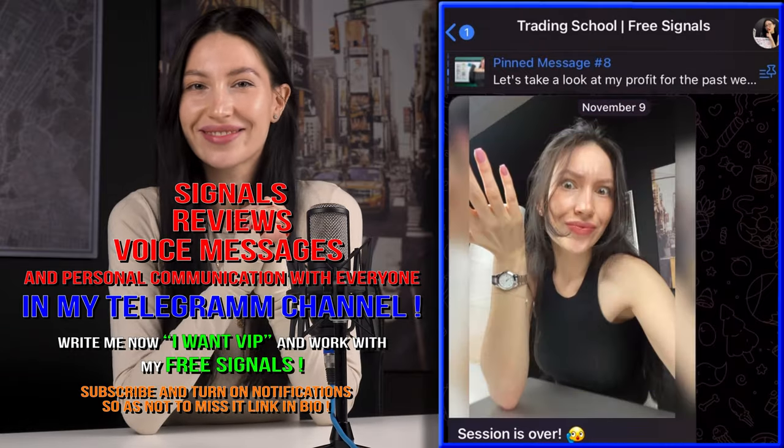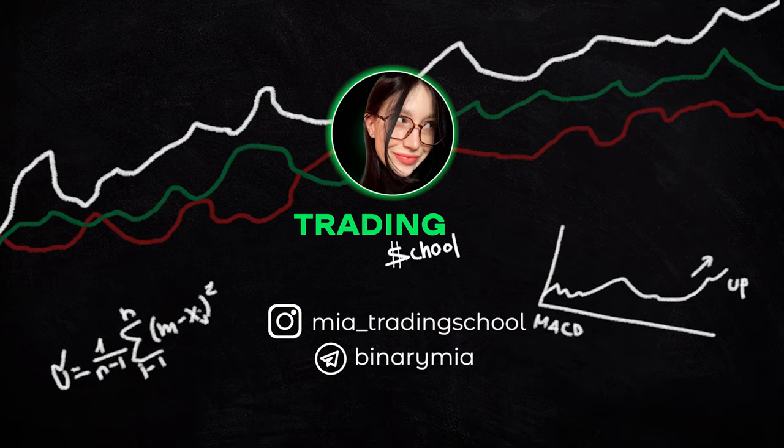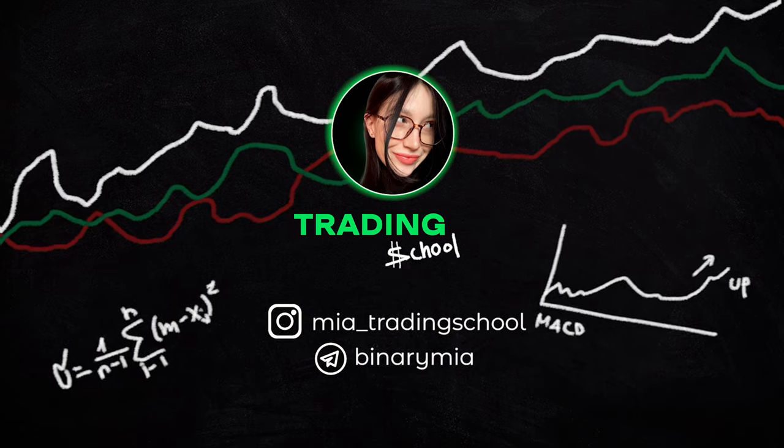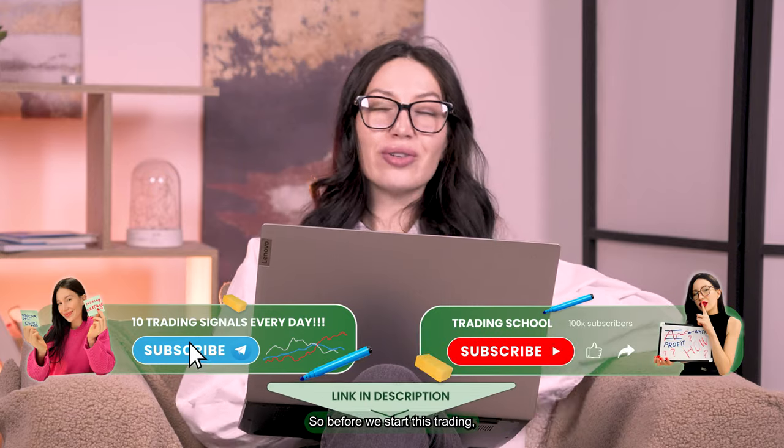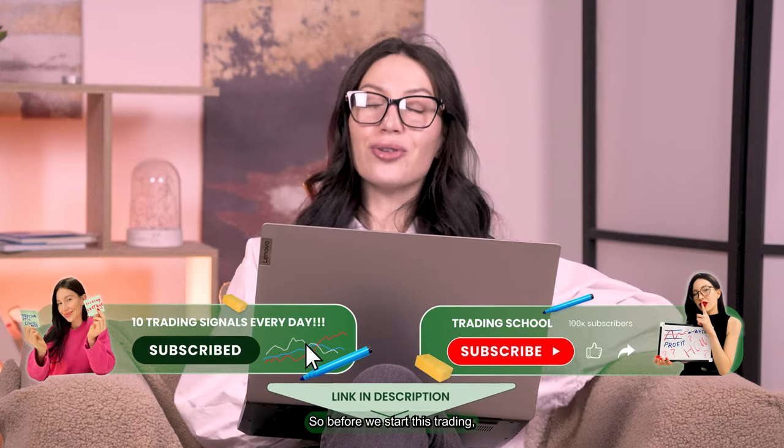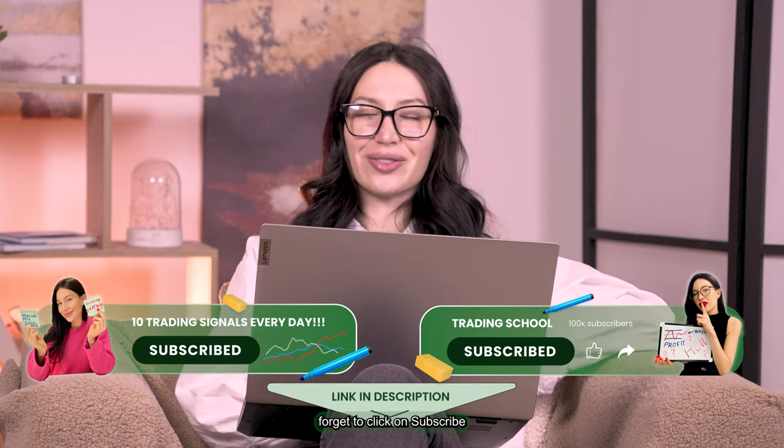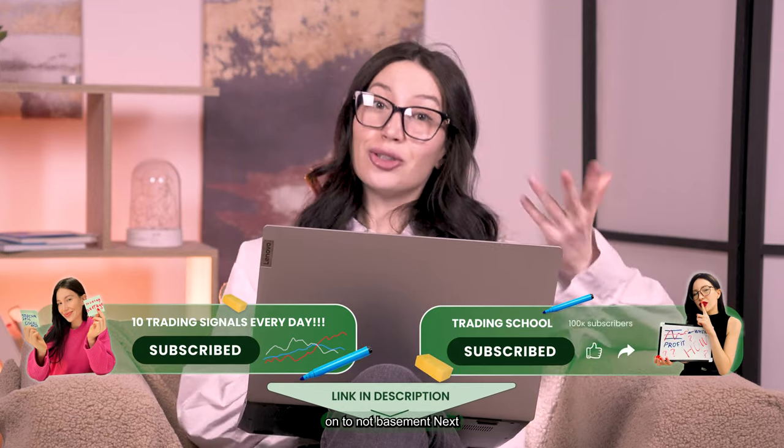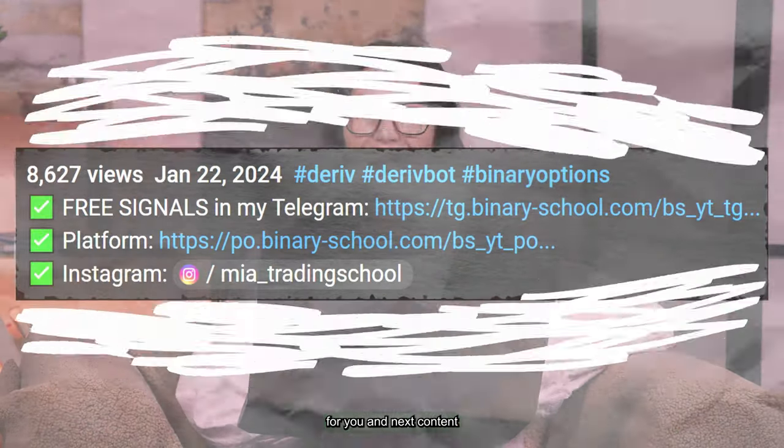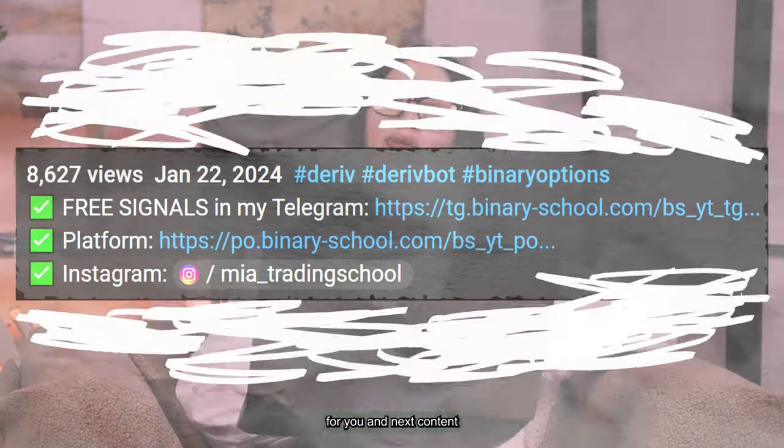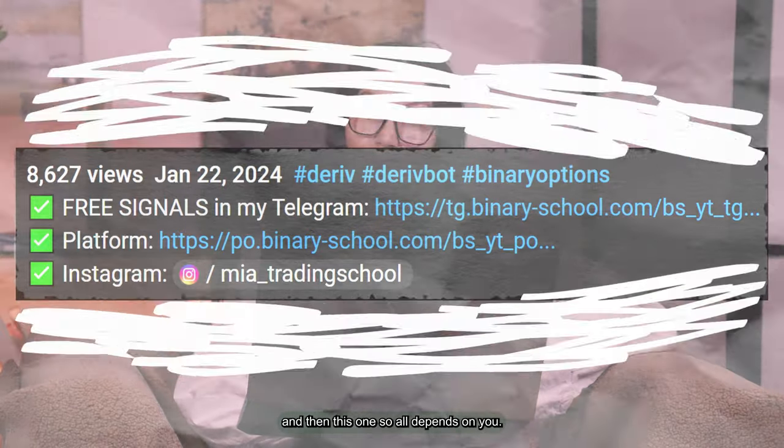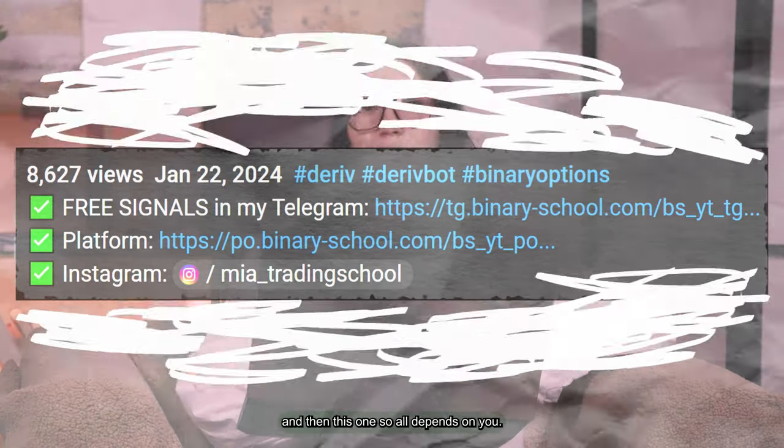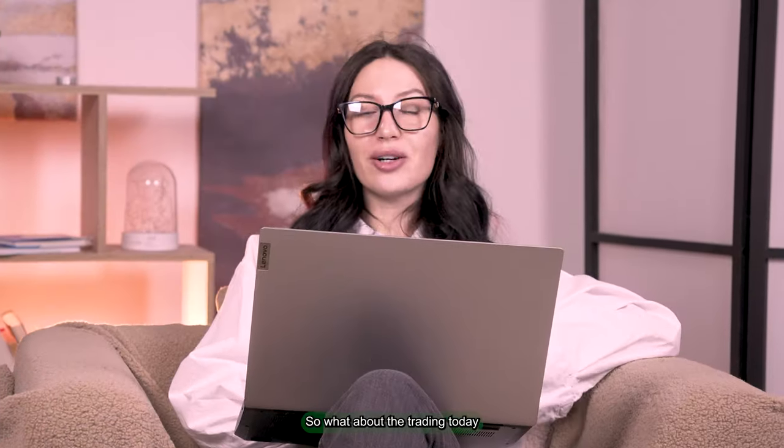Hello my dear students and welcome back to my trading channel. Before we start this trading, of course don't forget to click subscribe to not miss my next videos because all that I do is only for you and next content will be much better than this one.